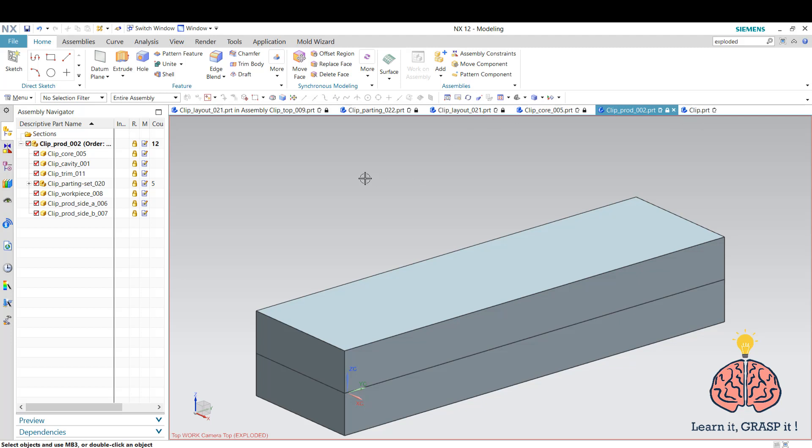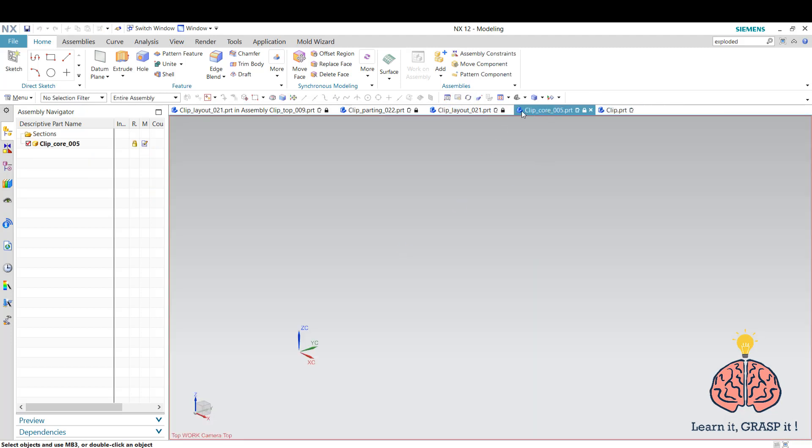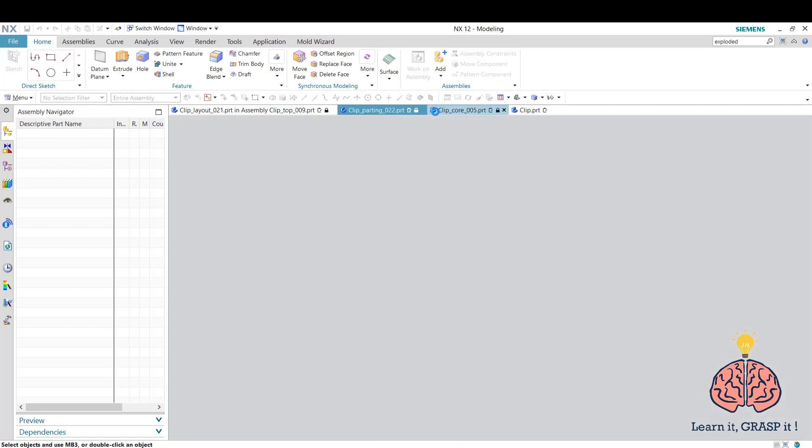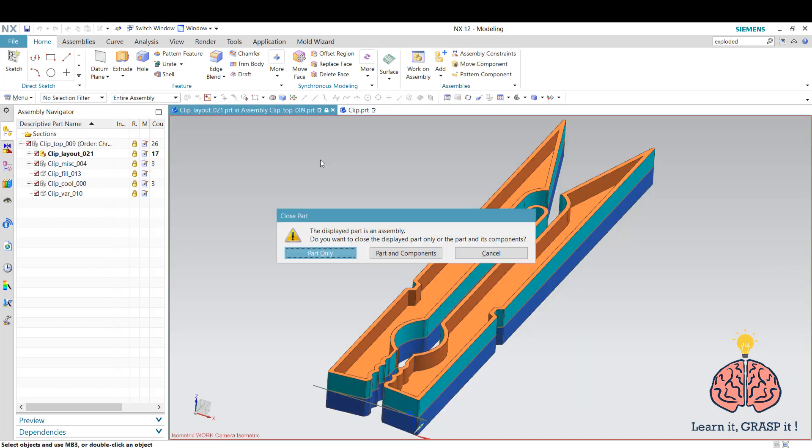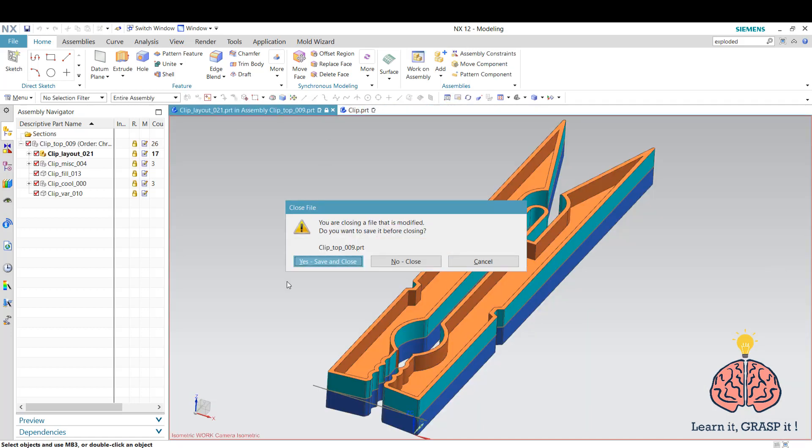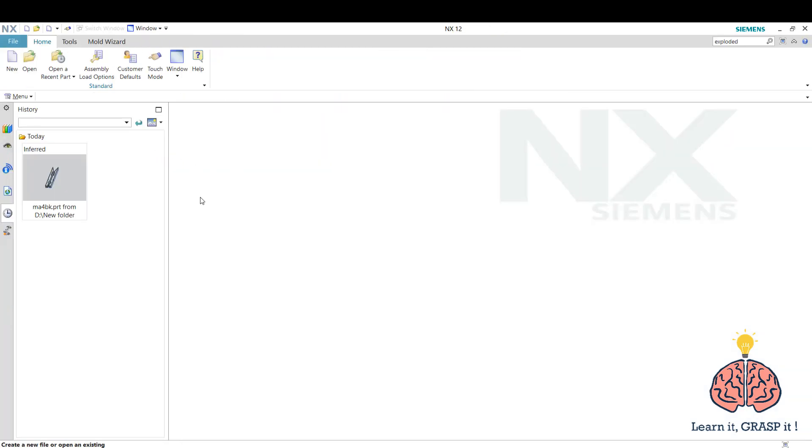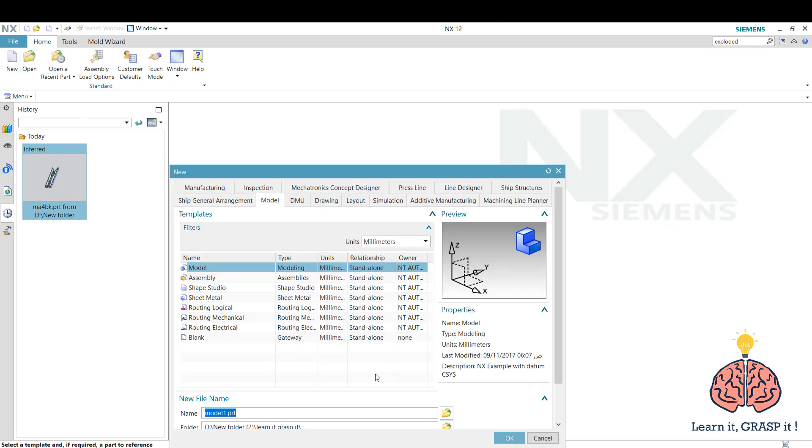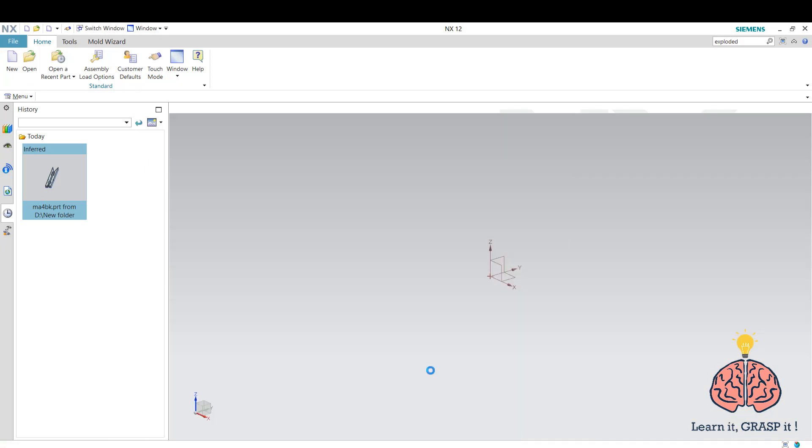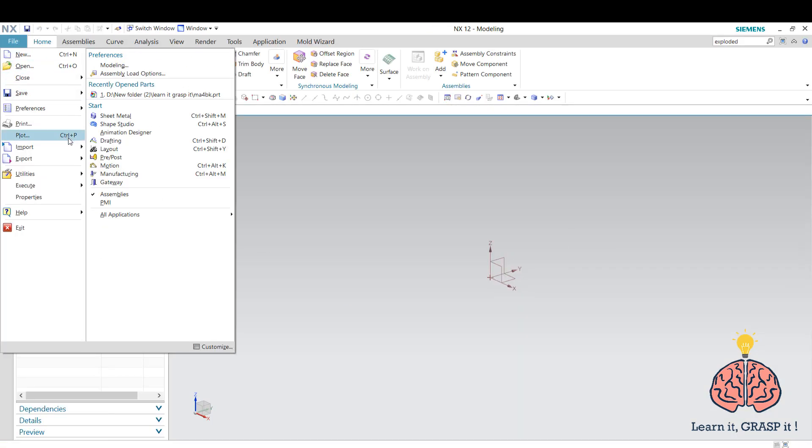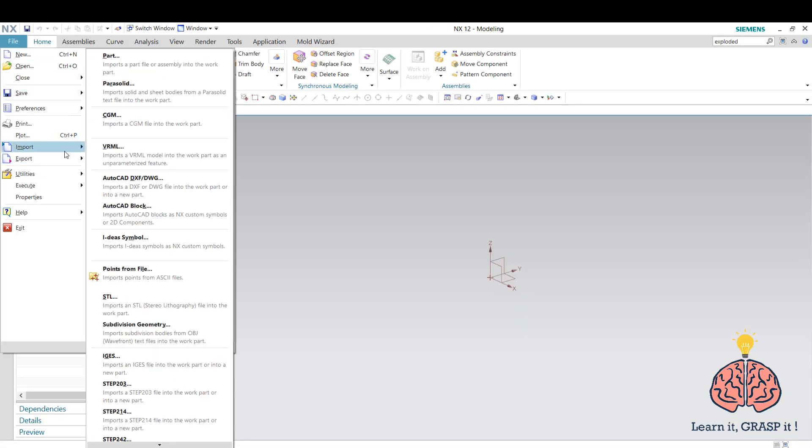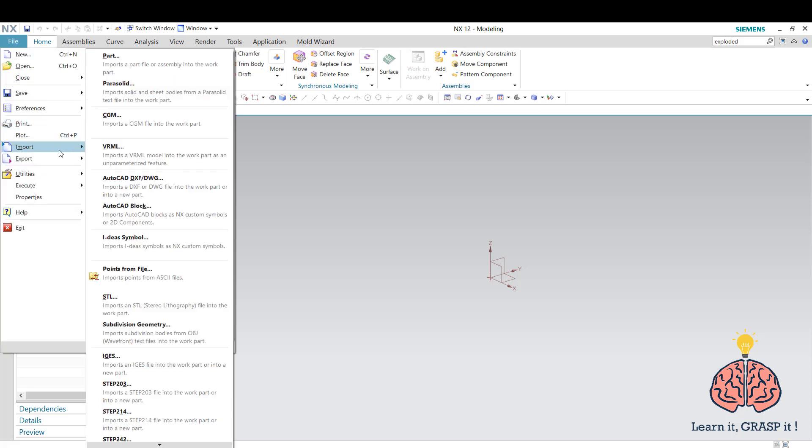First we're going to close everything and we're going to open the new part. Let's name it clip and export it and import it.